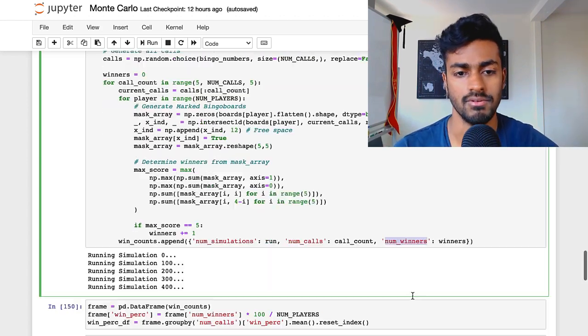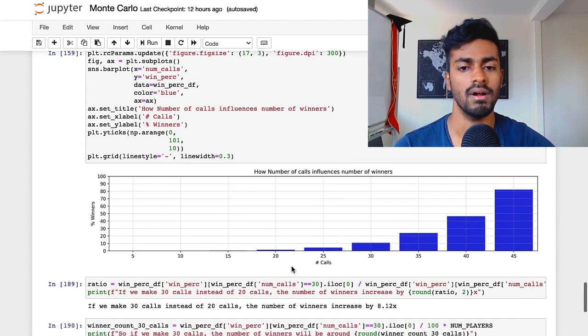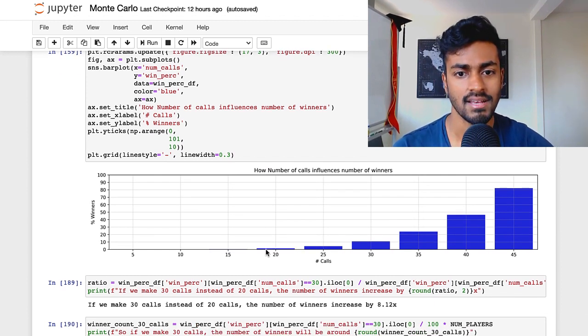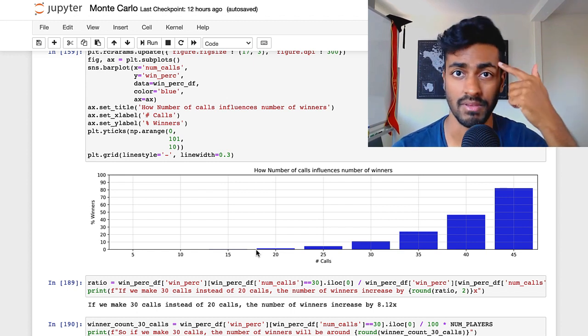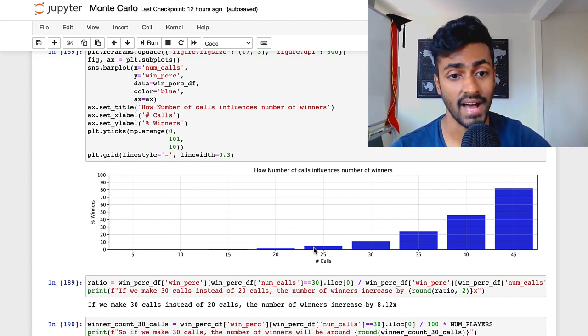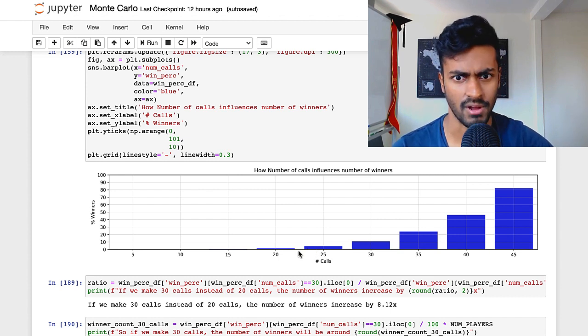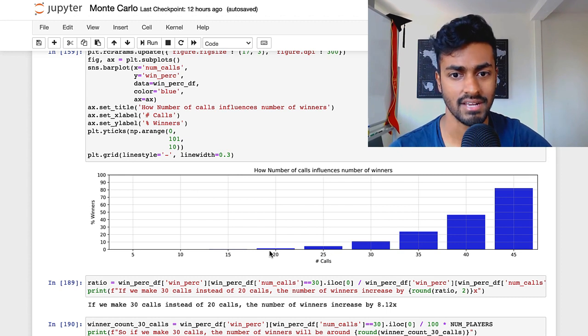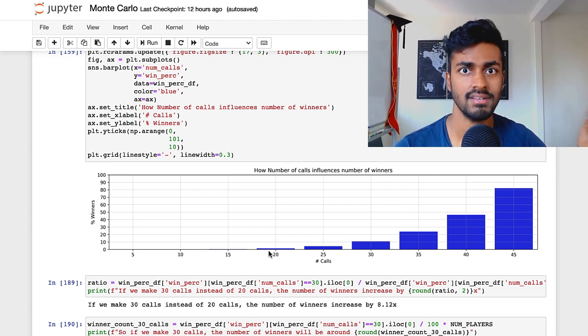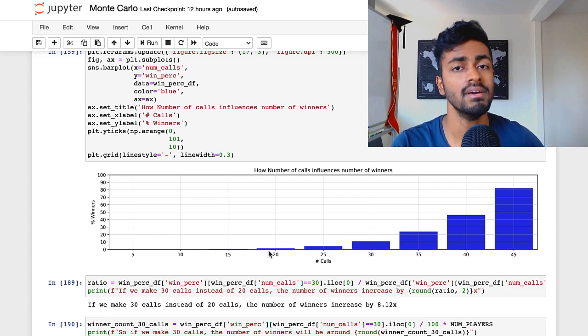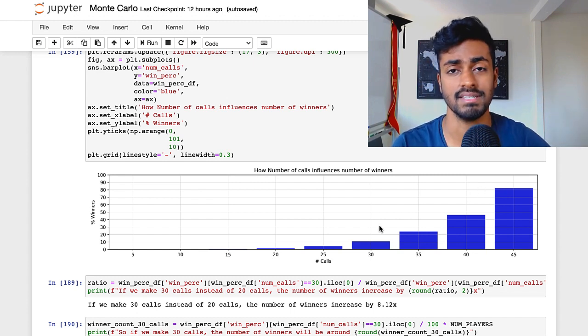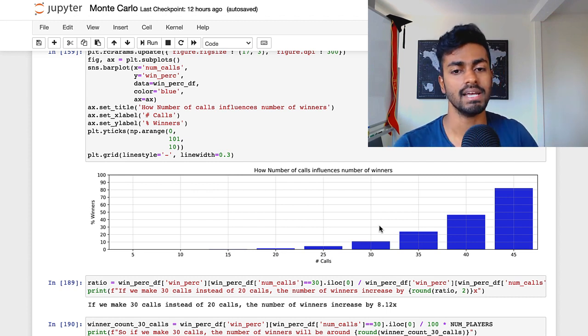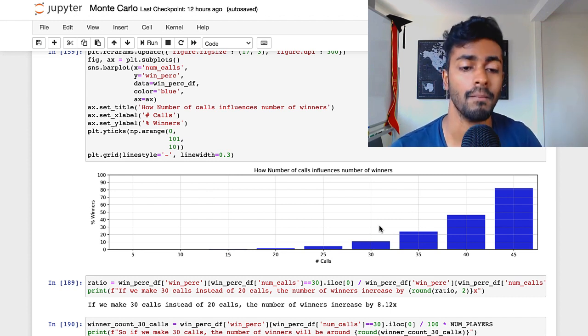And so what we can do with that information is create a graph that looks like this, where you see, if we had made 20 calls, we see that 1% of people win, which is what we simulated initially. But if we had made 25 calls, you can see that that number goes from 1% to 5%. If we make 30 calls, it's almost a 10 times increase over if we had made 20 calls. So just adding like calling more numbers throughout the game dramatically or almost exponentially increases the number of people who win the game. And so just increasing the number of calls is probably the best thing that we can do here.